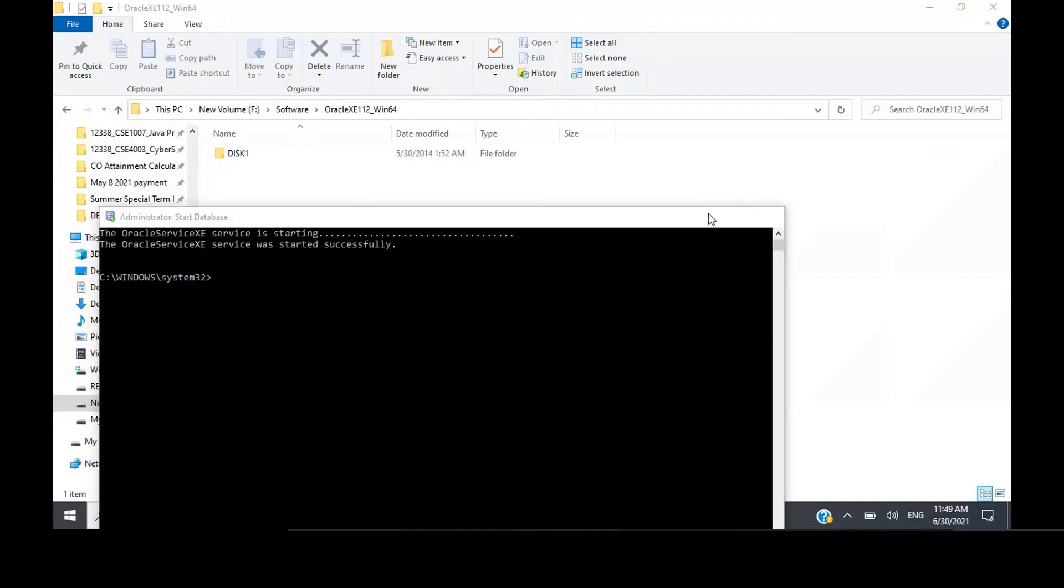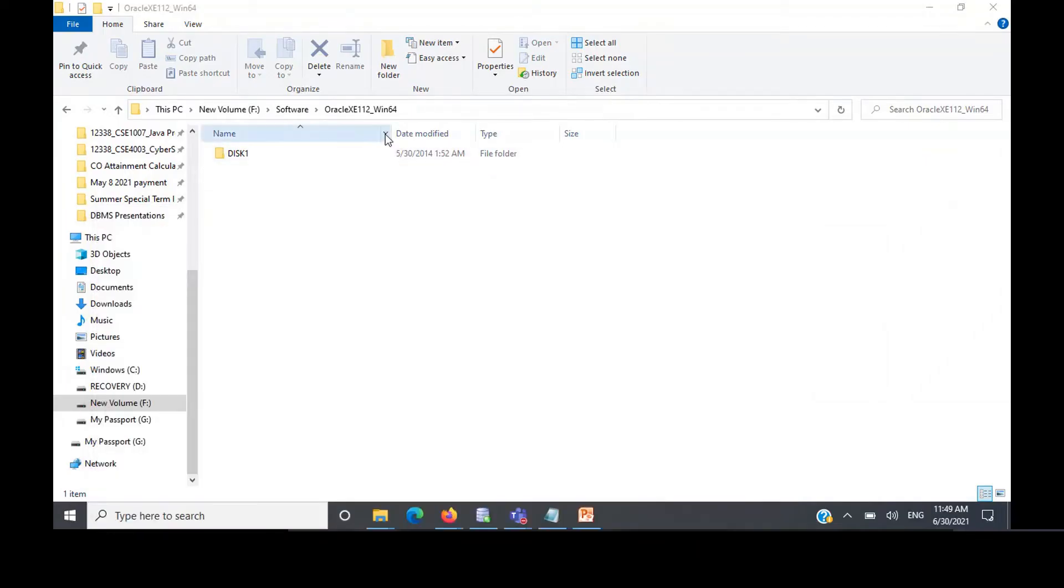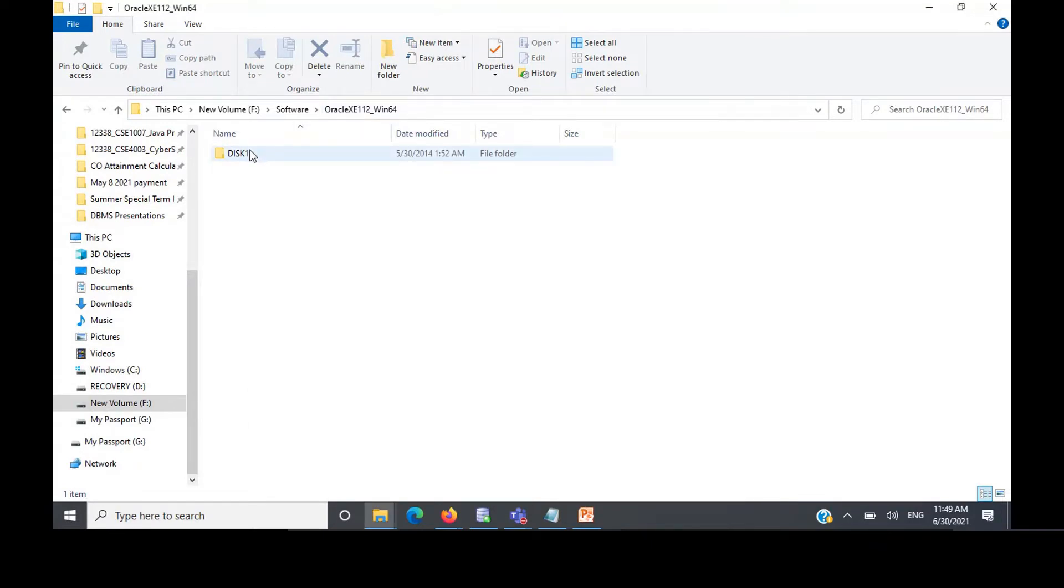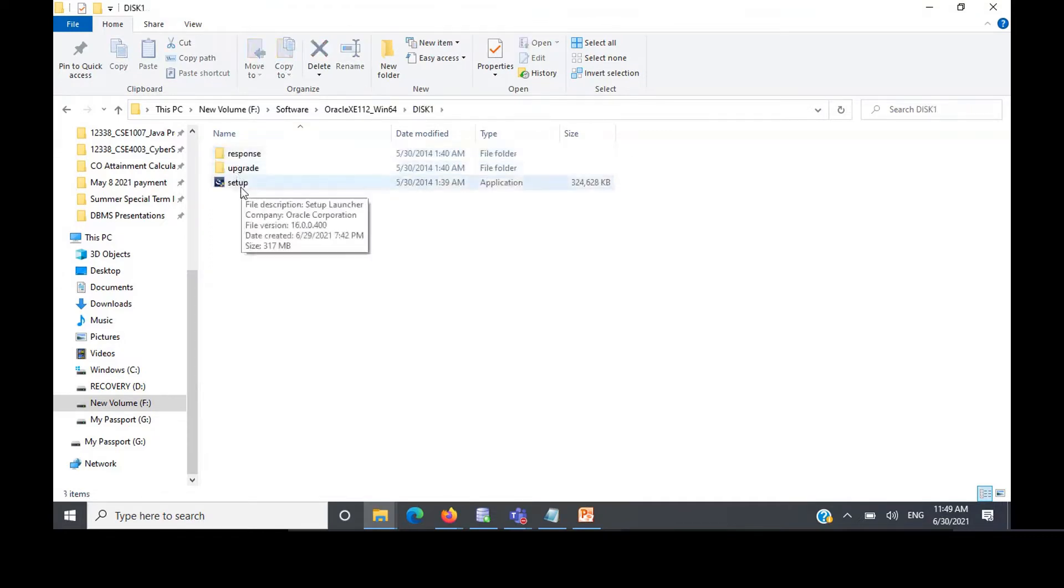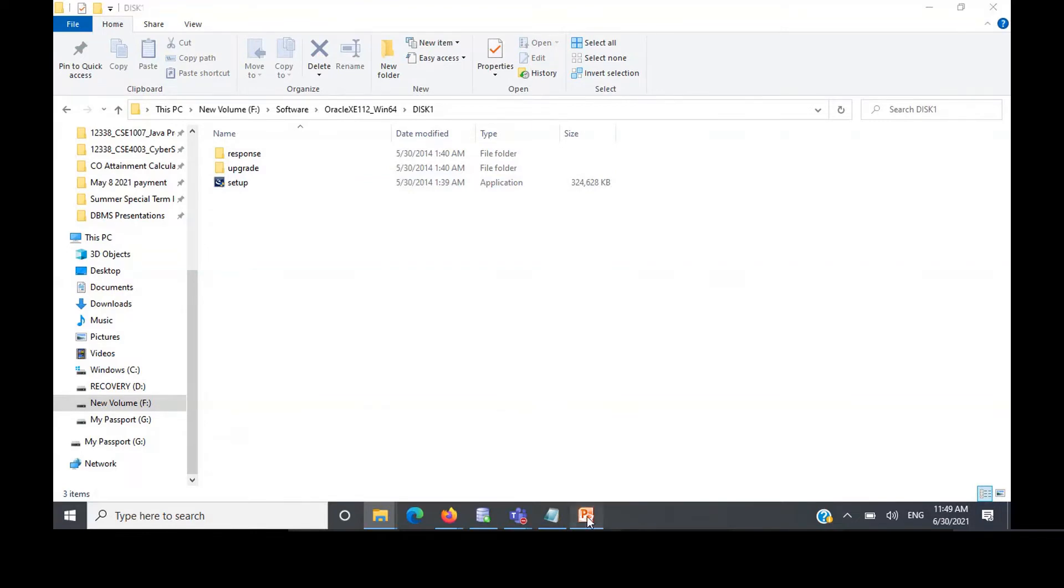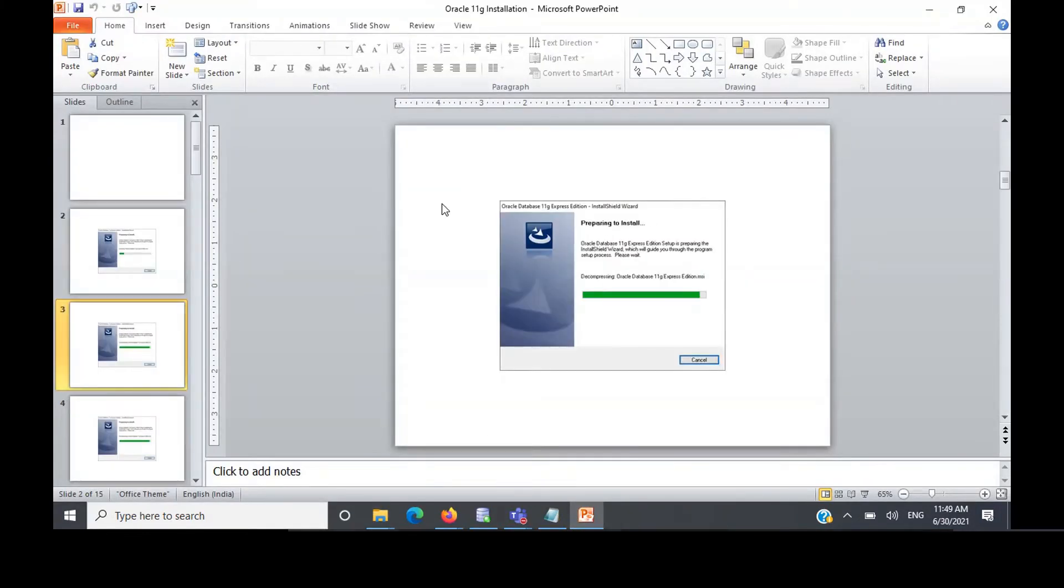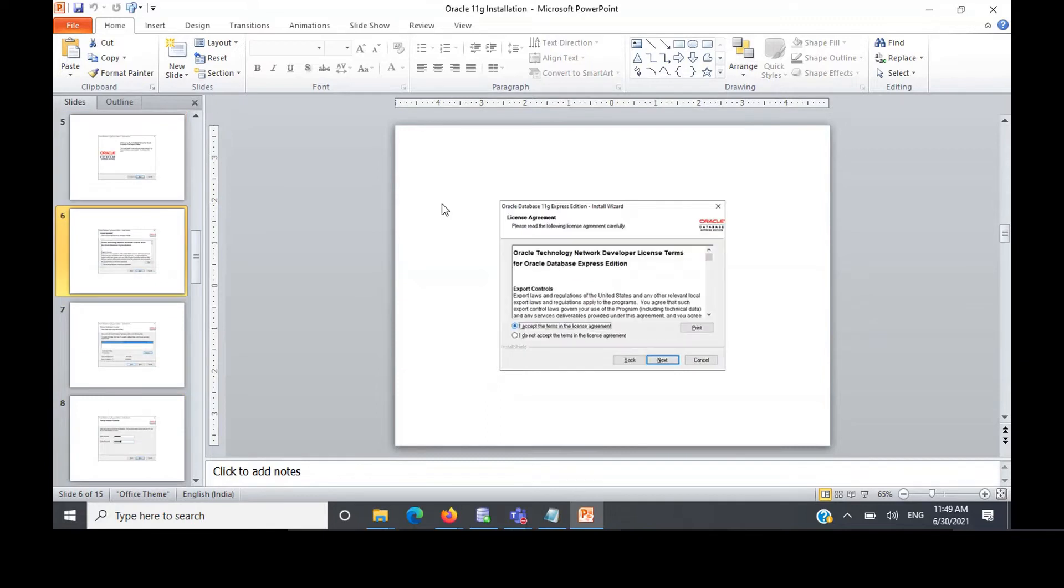After you download that zip file, just click on that and extract it. After extracting, go inside that folder. You'll be having this setup. Just click on that setup, it will start installing. Click next and it's just going to install it for you. Very simple installation.